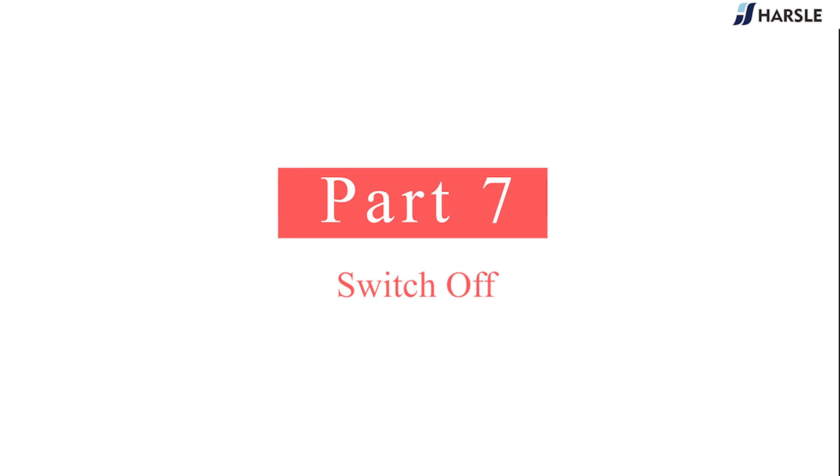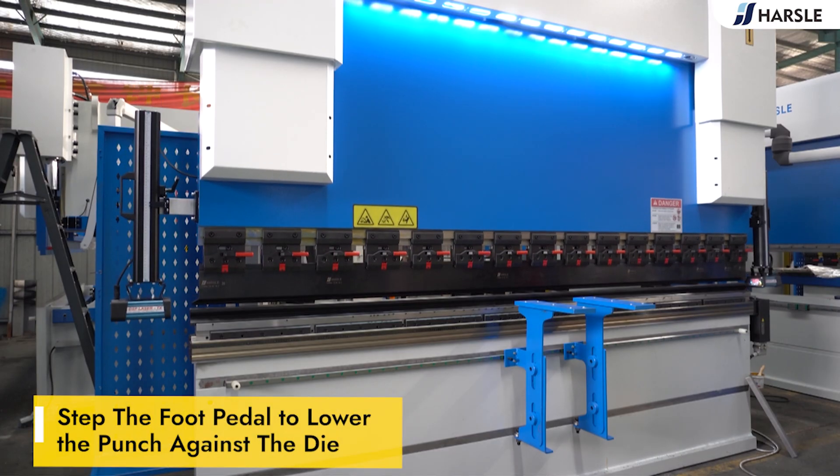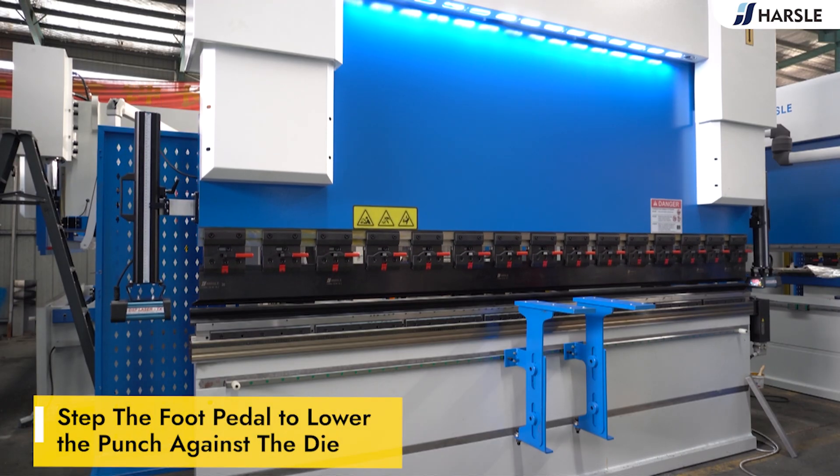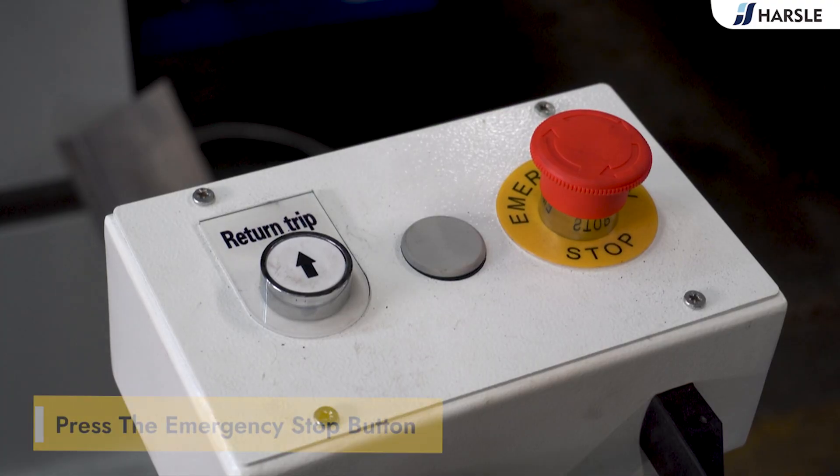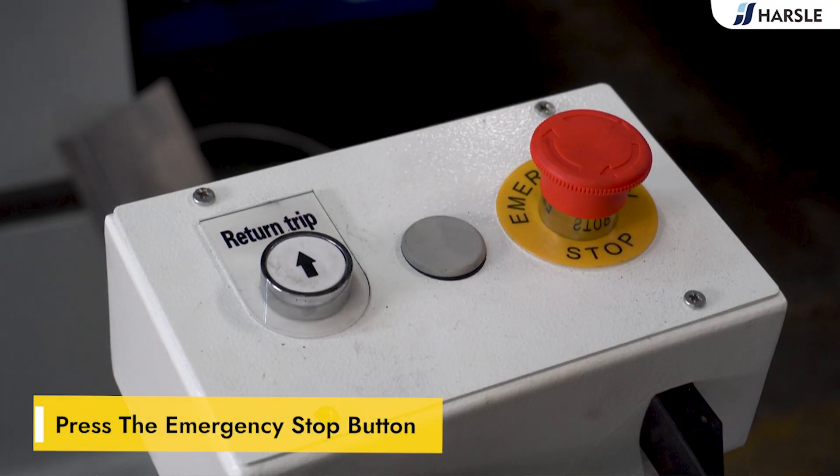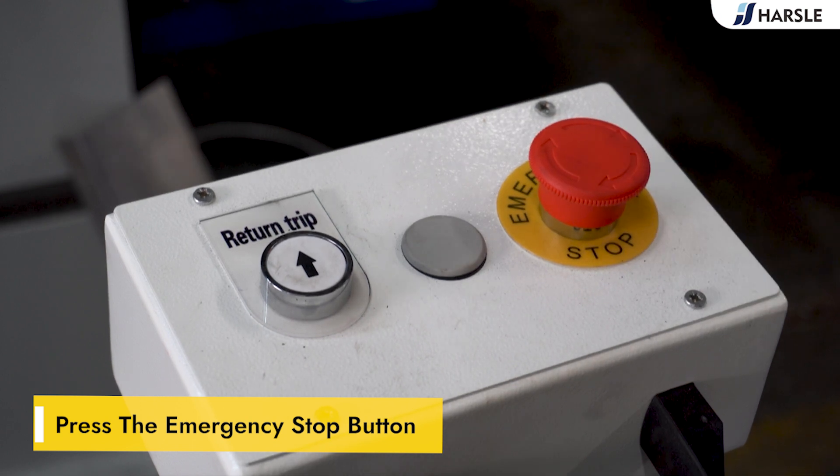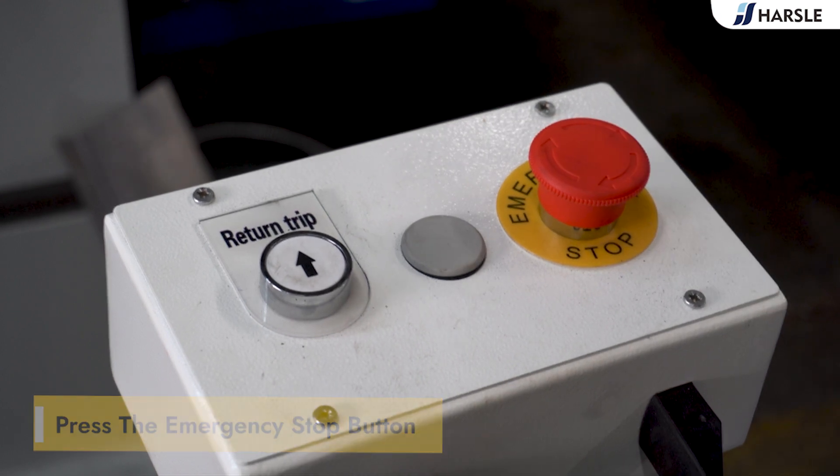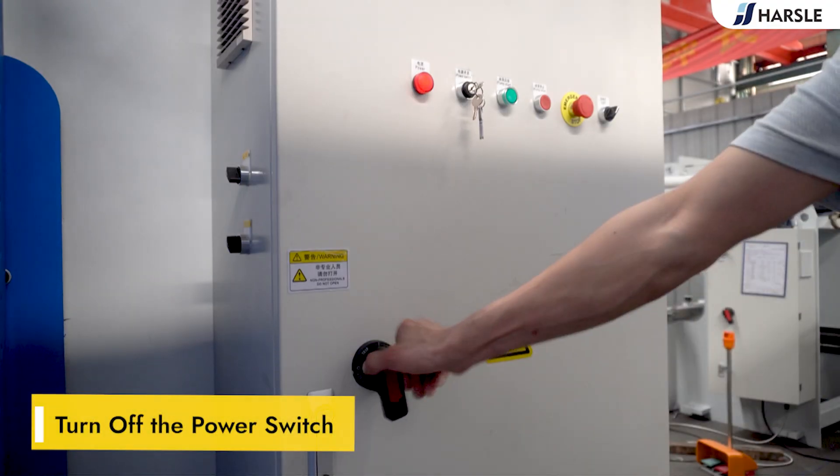Part 7: Switch Off. Step the pedal switch to lower the punch against the die. Press the emergency stop button. Turn off the power switch.